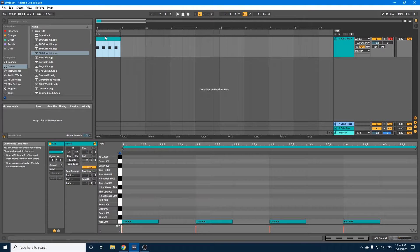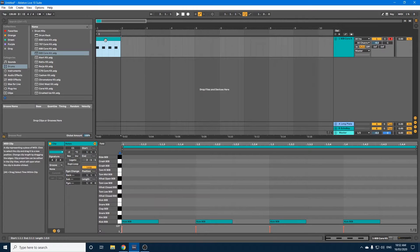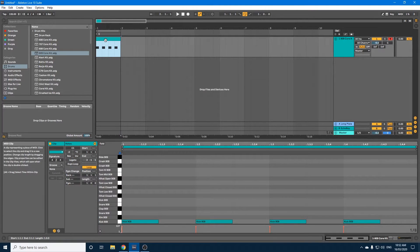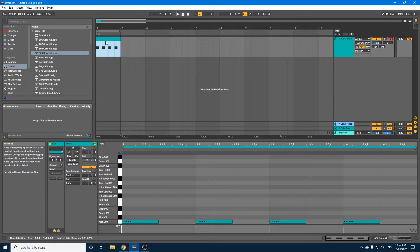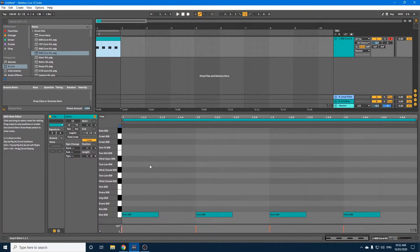As you can see here, I've just dragged in a 909 core kit, the default kit for Ableton. I've created a MIDI channel, and I've just created a one bar loop.